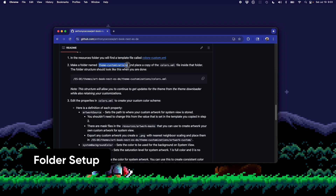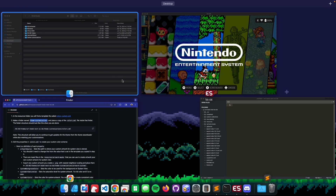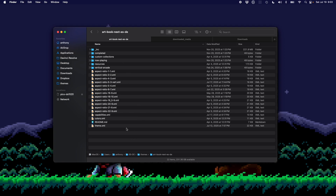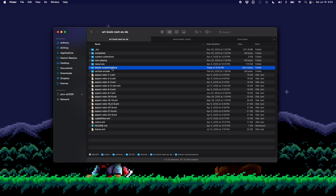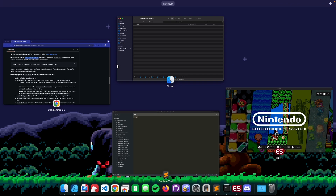The first thing noted in the readme is about a theme customizations folder — it asks you to make one. If I go back to my ArtBook Next theme files, I don't have that folder yet, so I'm going to create it: 'theme customizations'. What's cool is you can add this folder and it won't block you from updates, because this folder is essentially ignored by GitHub.